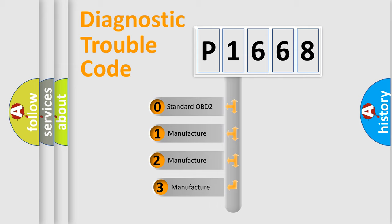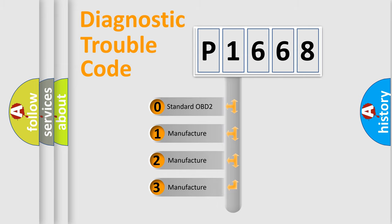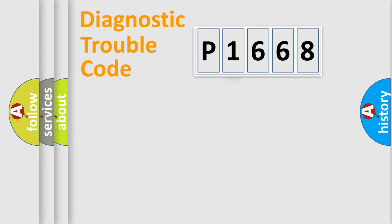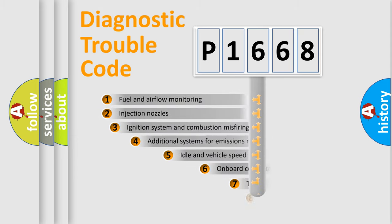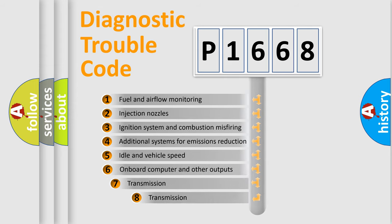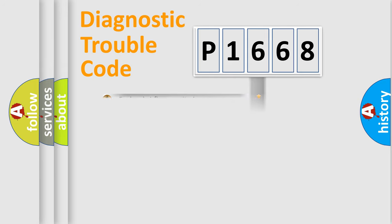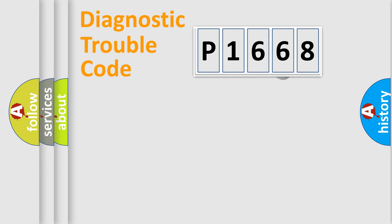If the second character is expressed as zero, it is a standardized error. In the case of numbers 1, 2, or 3, it is a manufacturer-specific expression of the car error. The third character specifies a subset of errors. The distribution shown is valid only for the standardized DTC code.